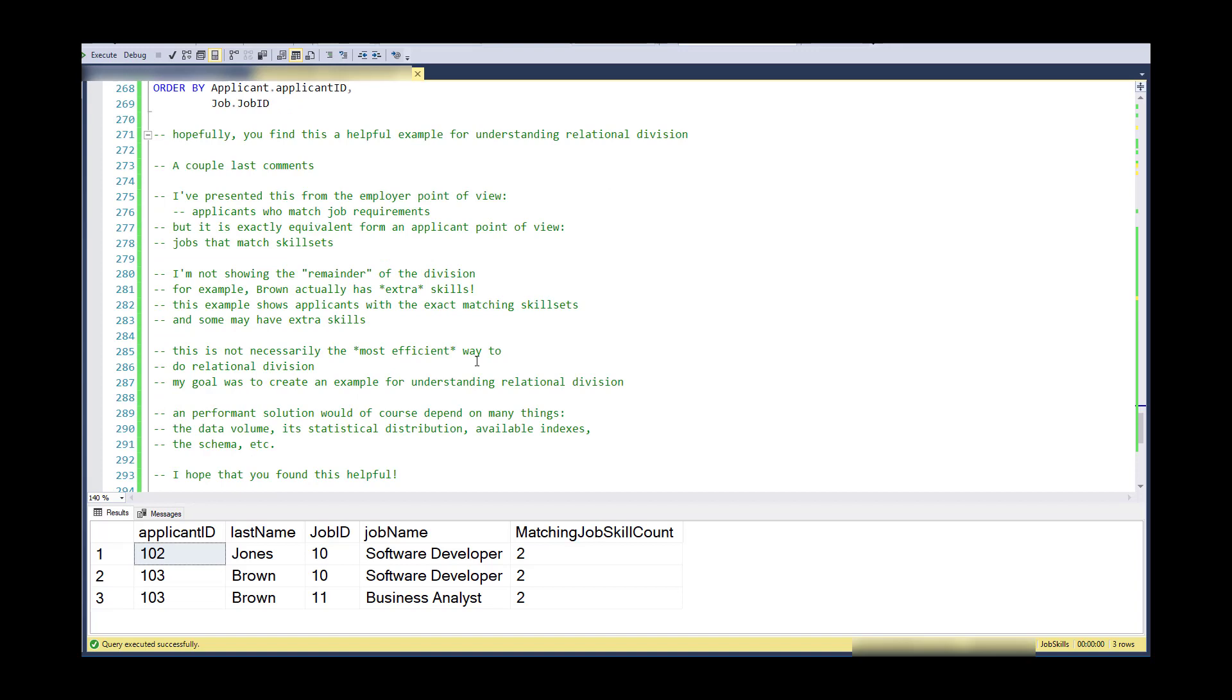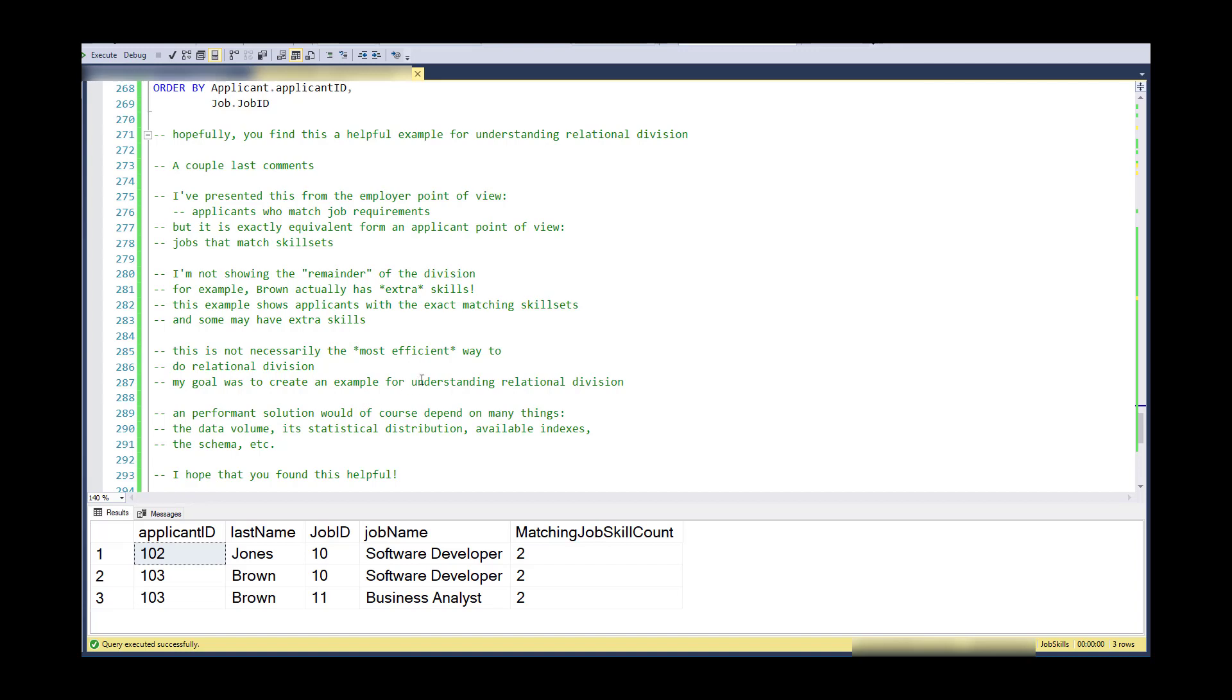The next thing is that this is not necessarily the most efficient way to do relational division. So I can't say this is the best in terms of performance. My goal here was to create an example to help understand relational division. So realistically anything, if you wanted to do it in the fastest way, well, this would depend on many things. So the data volume, the statistical distribution, indexes, schema, et cetera.